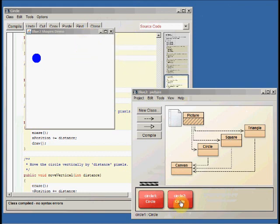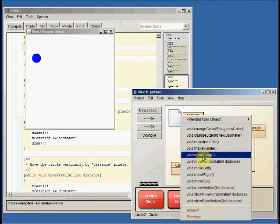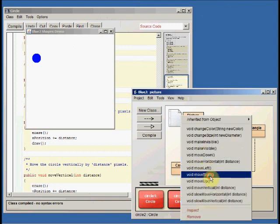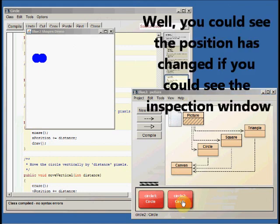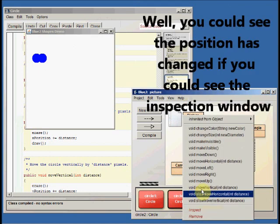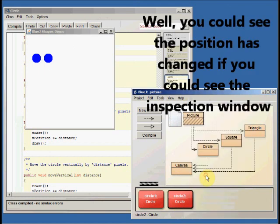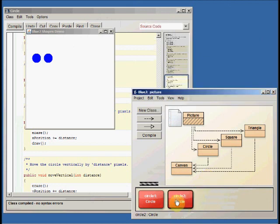If I take circle two and do a move right, there you go. You can see the x position has changed a little bit. I'm going to do circle two and move it right again.